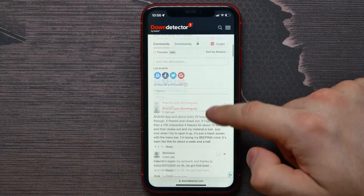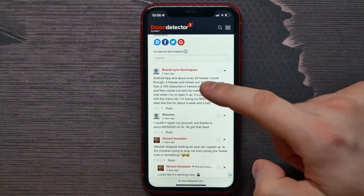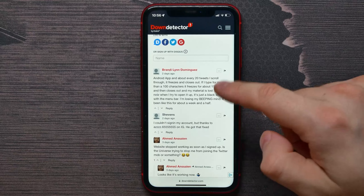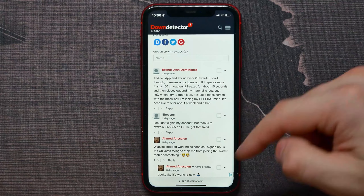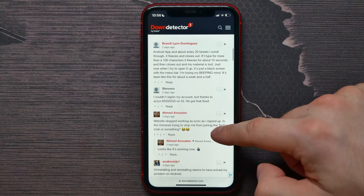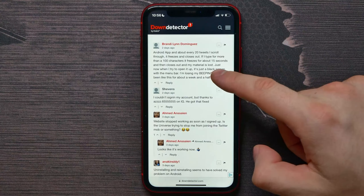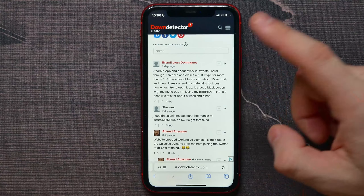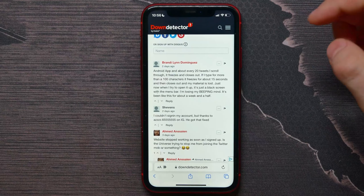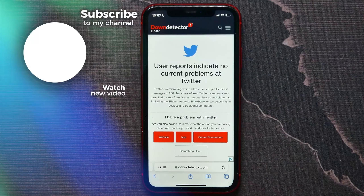You can also scroll down to the comments and read what other users write about their Twitter situation. If they are reporting problems with Twitter, it may indicate some issues with Twitter servers too.